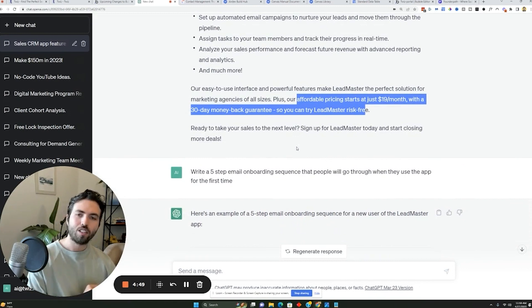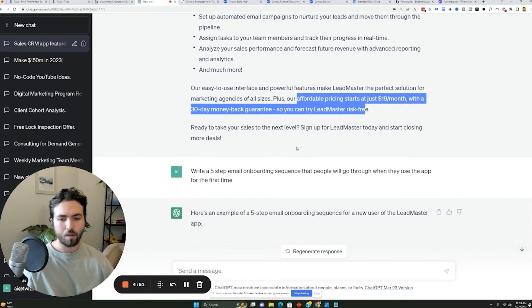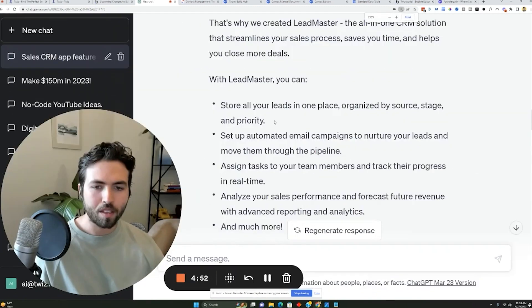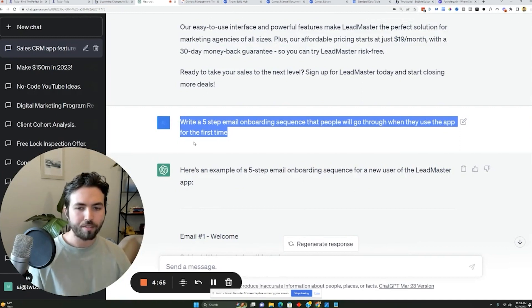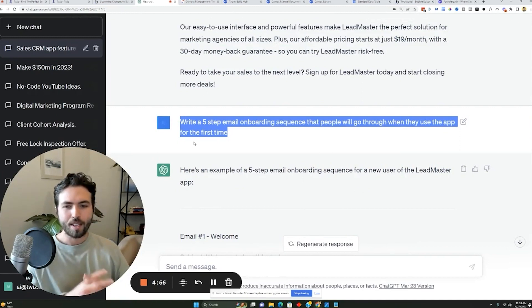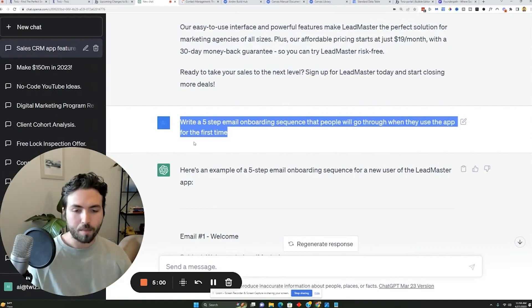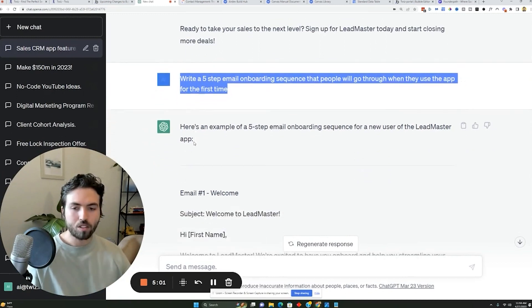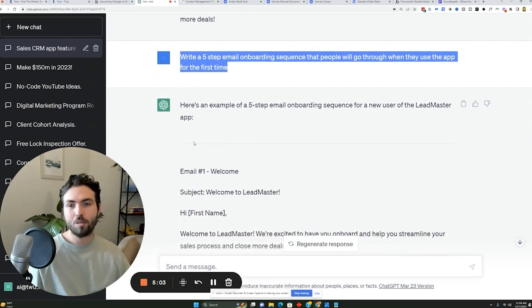The last thing you could do to ideate on the process is you could say write a five step email onboarding sequence that people go through when they use the app for the first time. Now this is really cool, because you could just say, hey, come up with the email onboarding sequence, you could say, come up with a retention sequence.